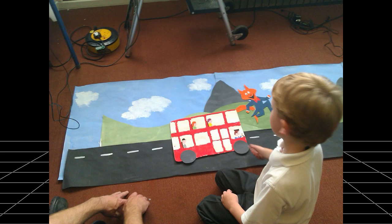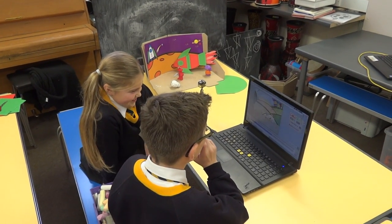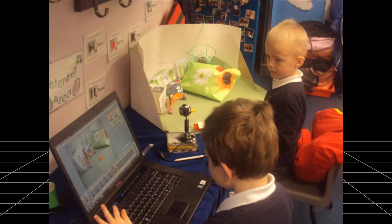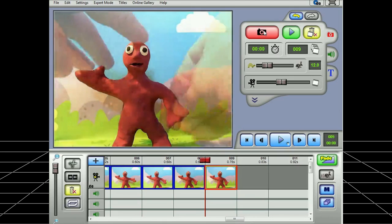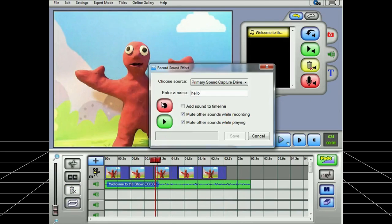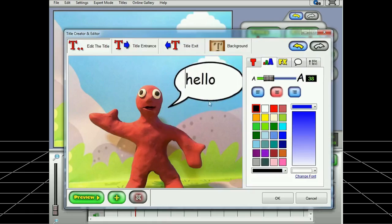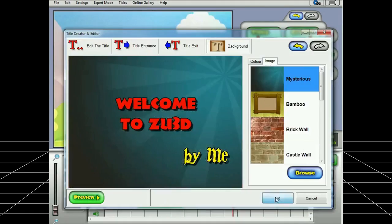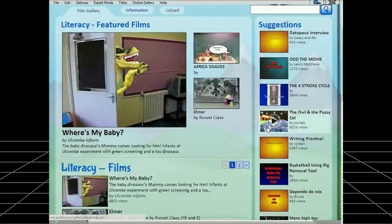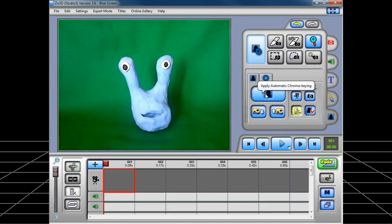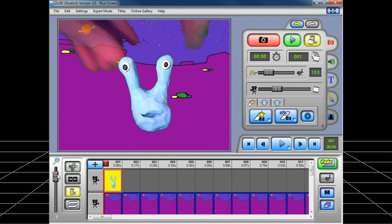Zoo3D makes it quick and easy for children to create complete animated films about any topic. Take pictures with a webcam, import sound, record sound, use speech bubbles, titles and credits, and then export your film as a video file to share wherever you like.